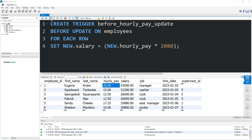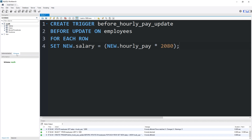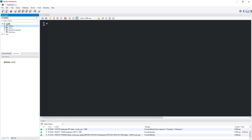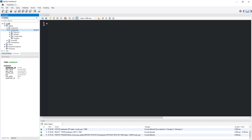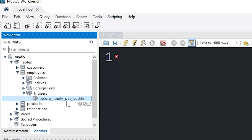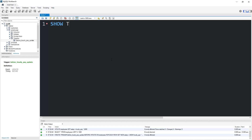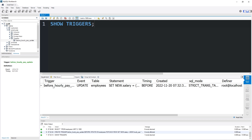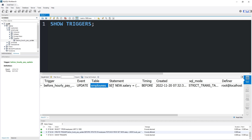Let's execute this statement. Our trigger has been created. In your schemas window, to find any triggers, go to Tables, then find the table where we applied the trigger — Employees — then Triggers. I probably need to refresh this. There it is: 'before_hourly_pay_update'. Otherwise, you can type SHOW TRIGGERS. Here is our trigger — the trigger name, event (update), the table, the statement, and the timing.